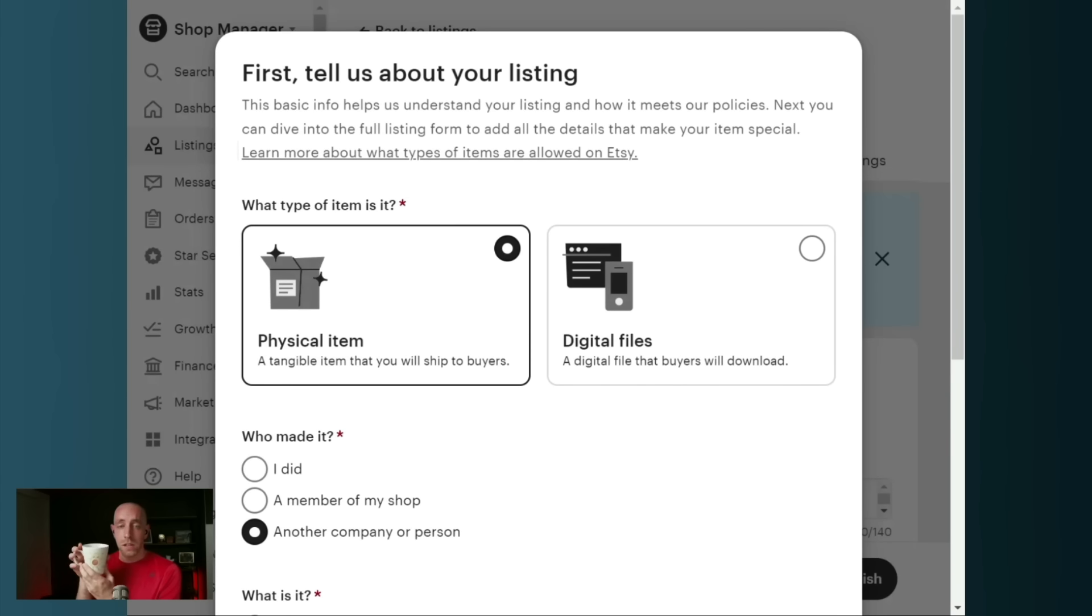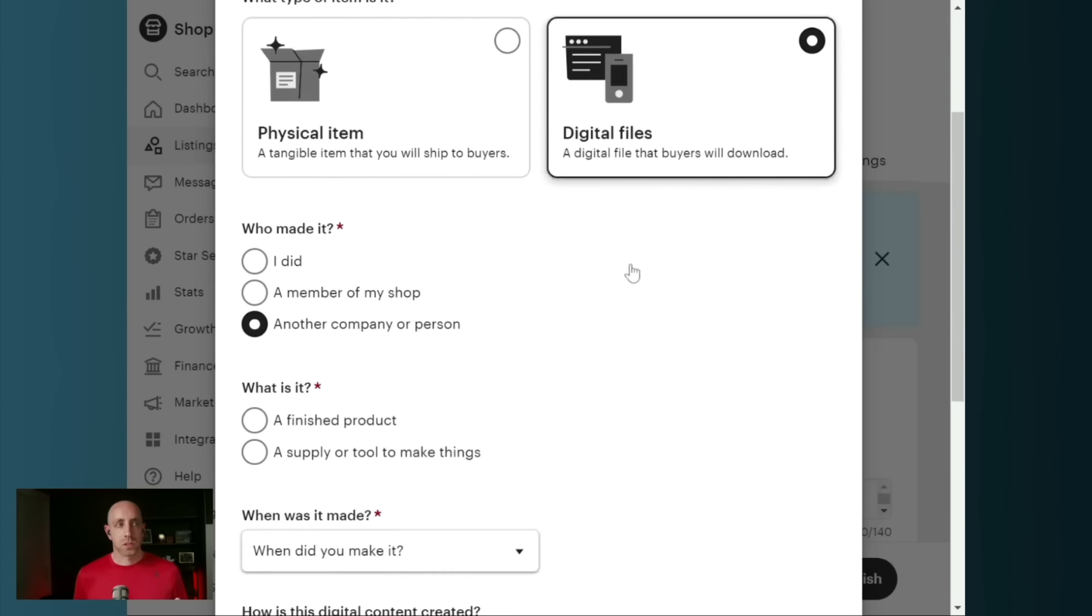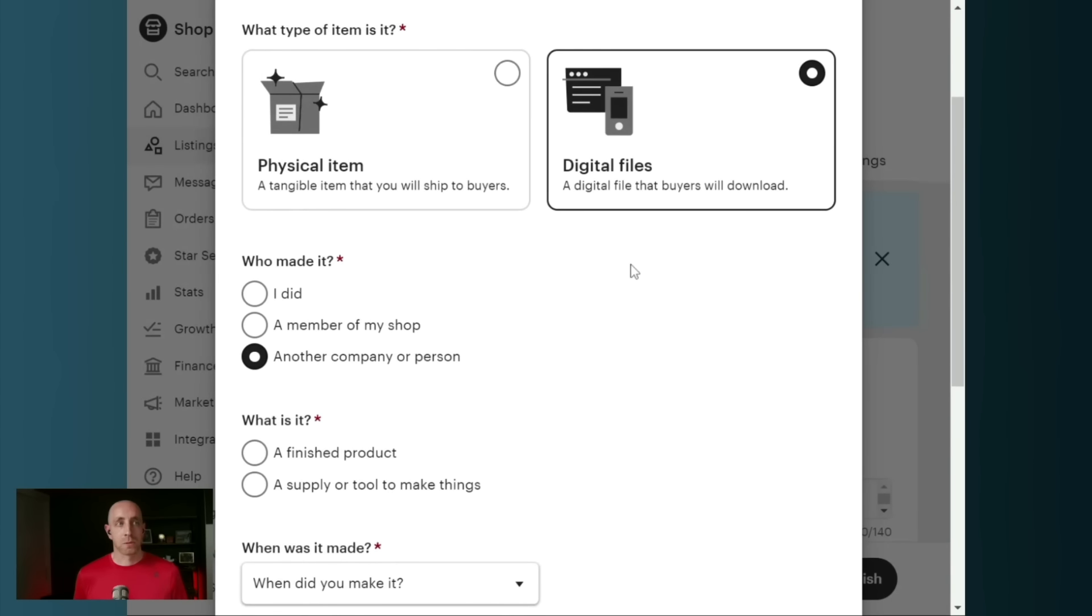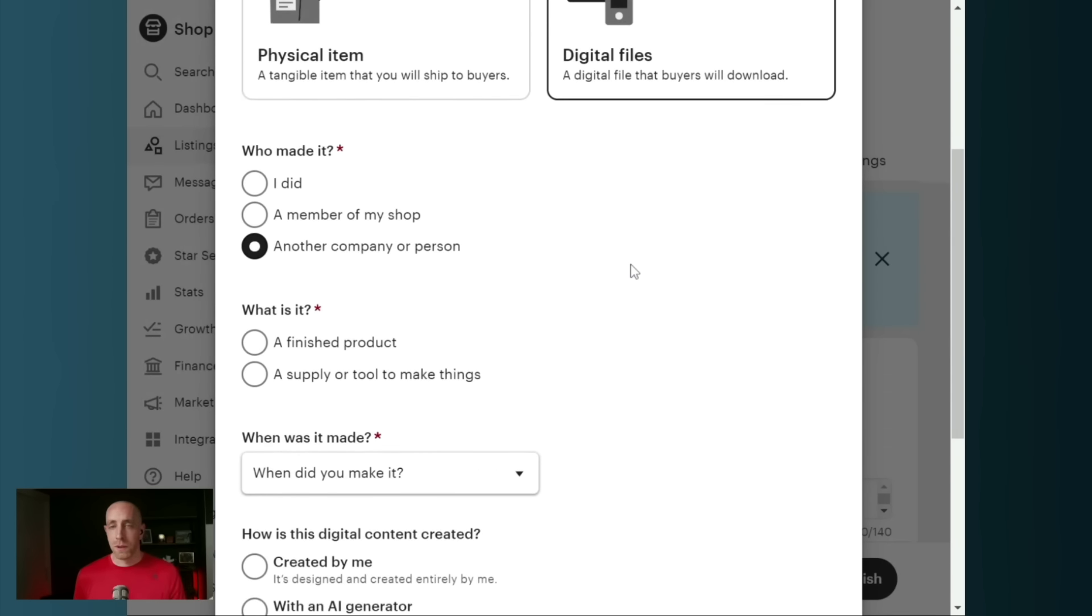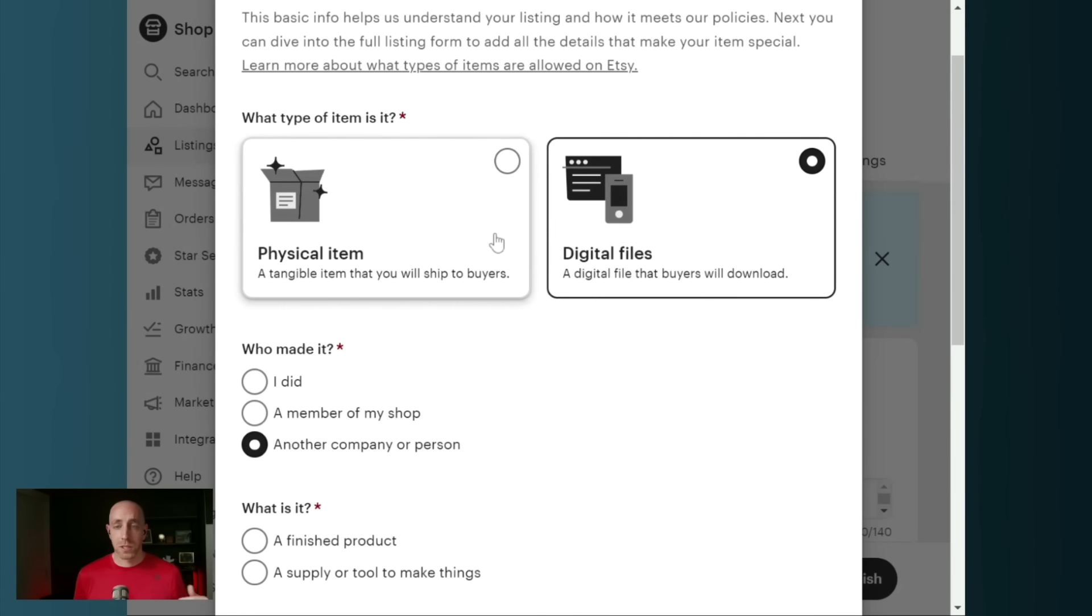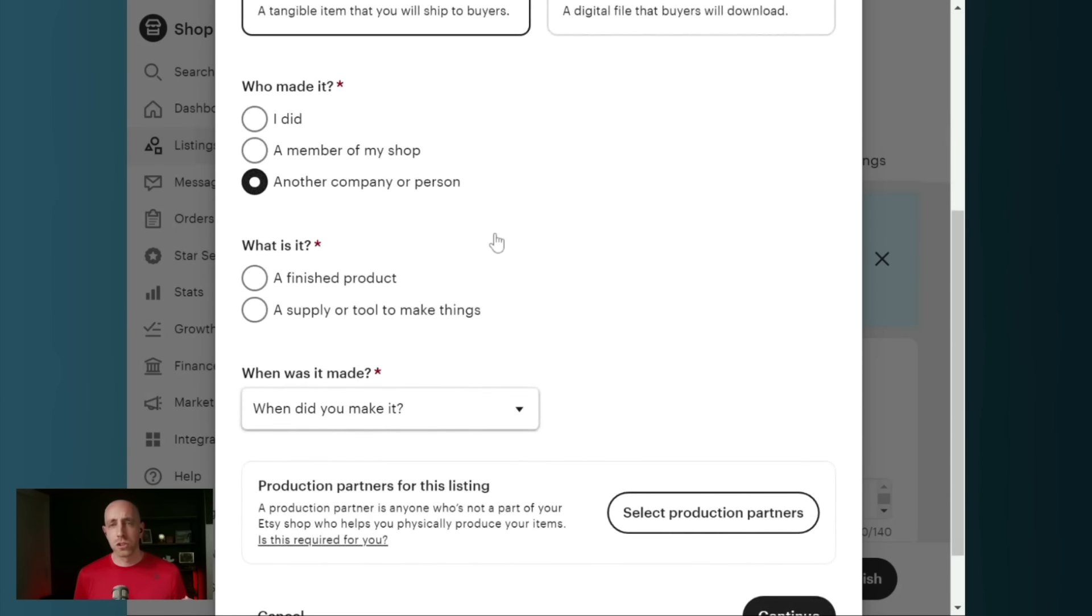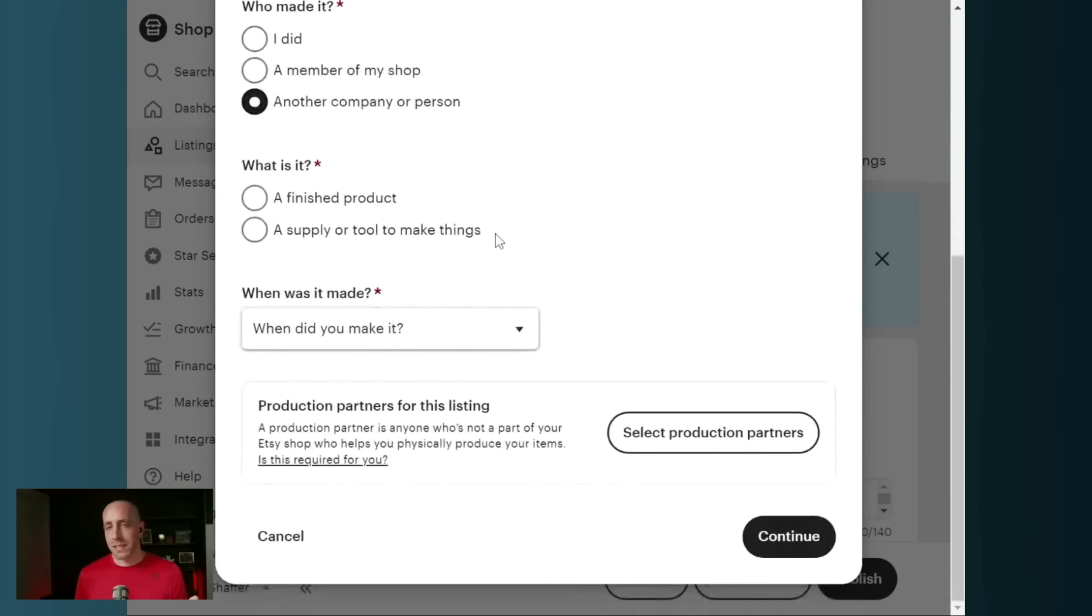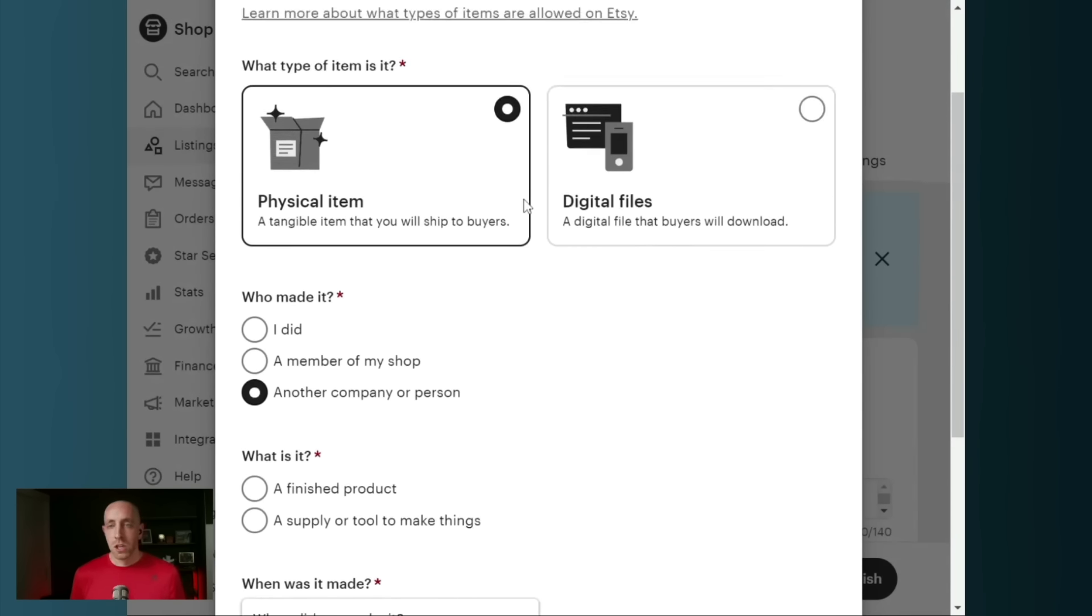Are we selling a physical item, like an avocado mug that someone can buy? Or are we selling an image or some sort of digital file? Once we've picked that, we'll see different answers start to pop up here at the bottom. If we select digital, we then have to select who made it and give a little bit more information about it. If we select physical, we're going to do the same thing, but you'll see that the options are slightly different.